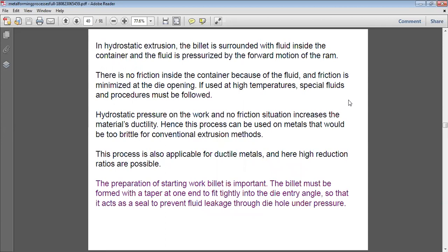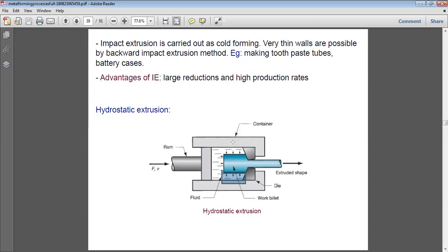There are three types of working: cold working, warm working, and hot working. For cold or warm working, a normal fluid can be used. But for hot working, a special fluid must be used — one that has resistance to high temperatures so it can sustain its viscosity or fluid ability at high temperature.